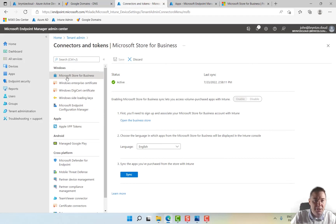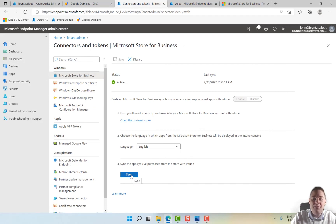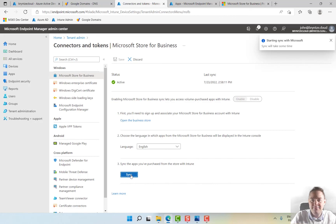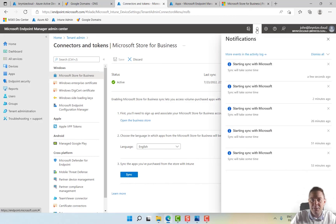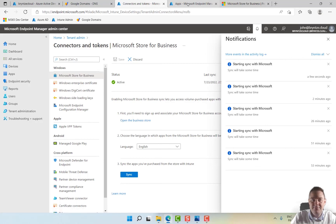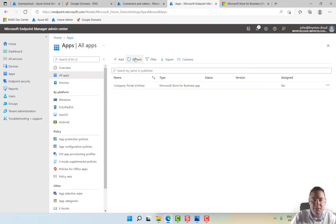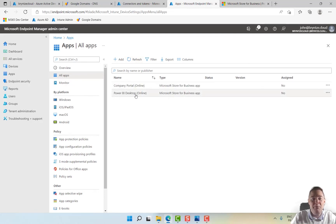Actually, under Microsoft Store for Business, we have to do another sync. See if it goes a bit faster this time. Now it went a lot faster, so now we have Power BI.